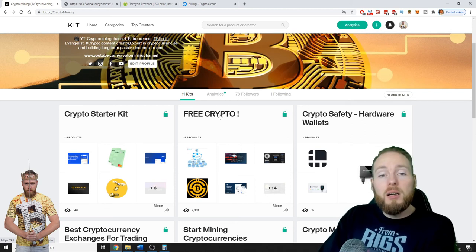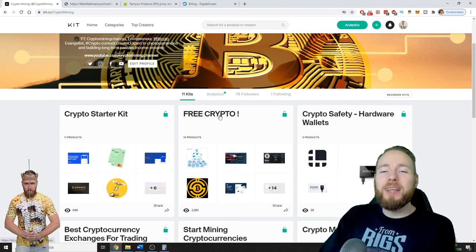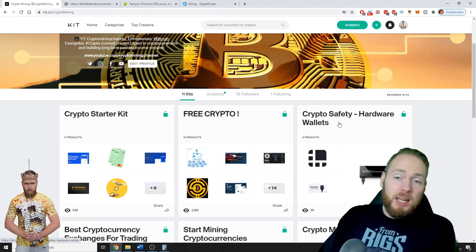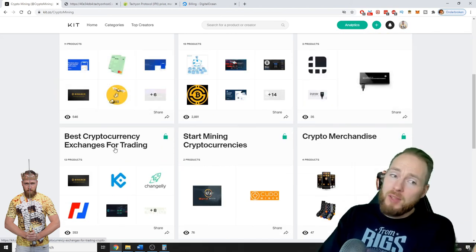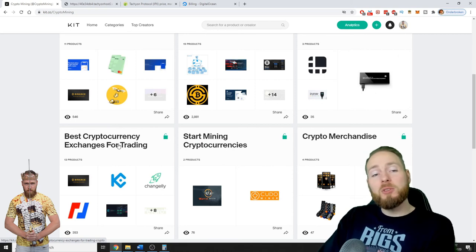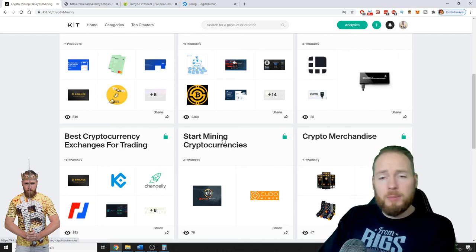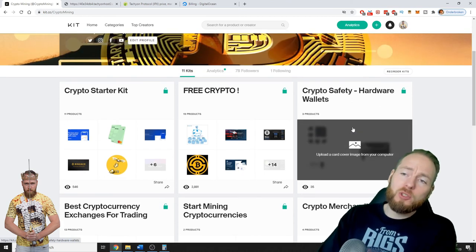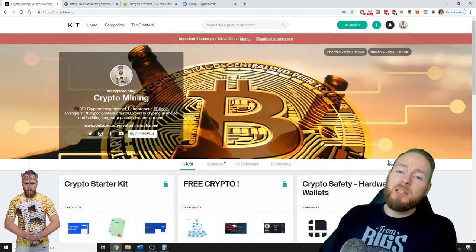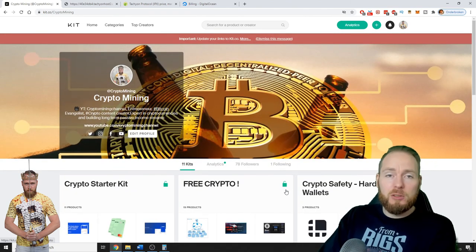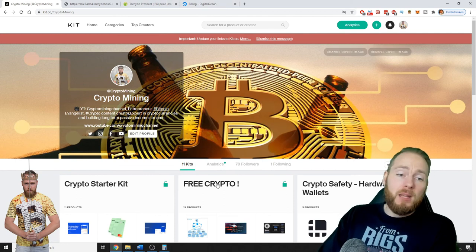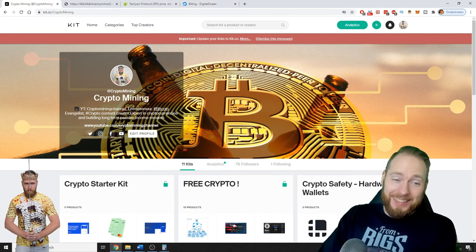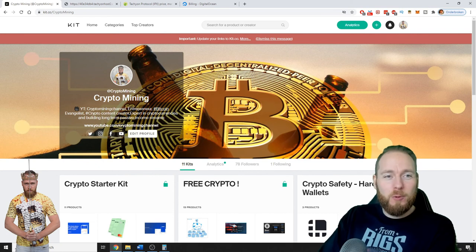You can get worth a free crypto. So what are you waiting for? The link is in the video description. Crypto safety, very important. I show you what I believe are the best cryptocurrency exchanges. Start mining and so much more. So make sure to check the video description, the links in the video description.